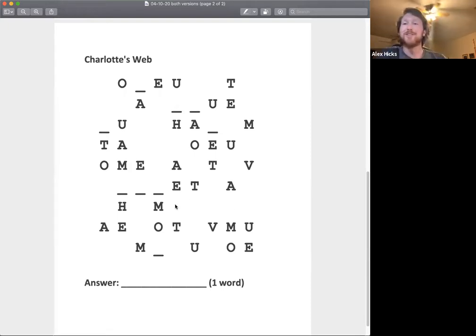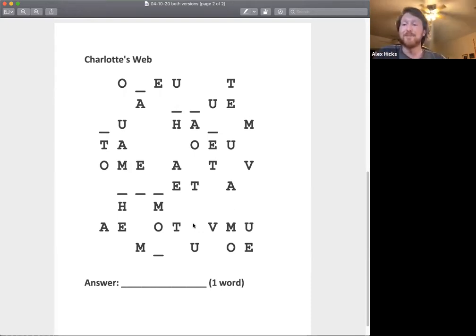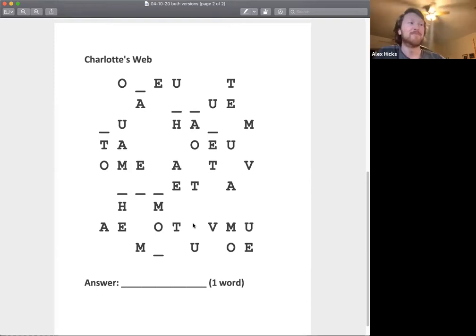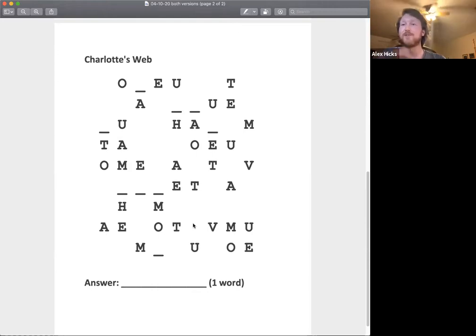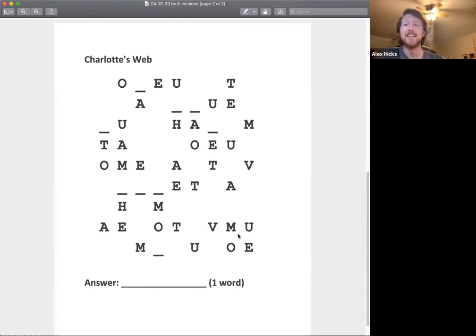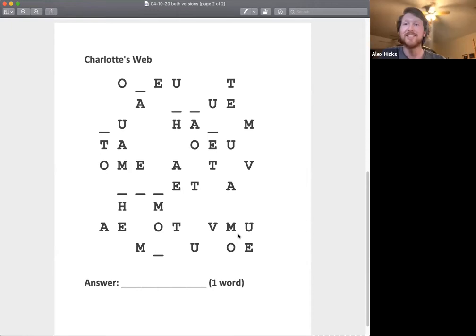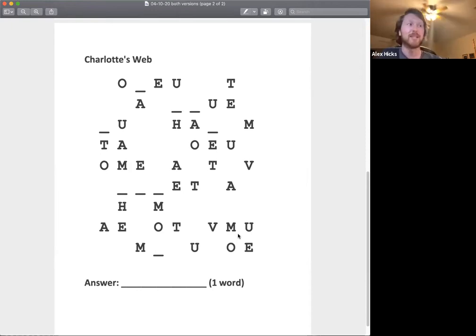So just some history here. Nobody got the puzzle the first week around. Sorry about that. It's tricky coming up with a puzzle that's the right difficulty, not too hard, not too easy. This is our first time doing this. So it's a learning experience for everybody.